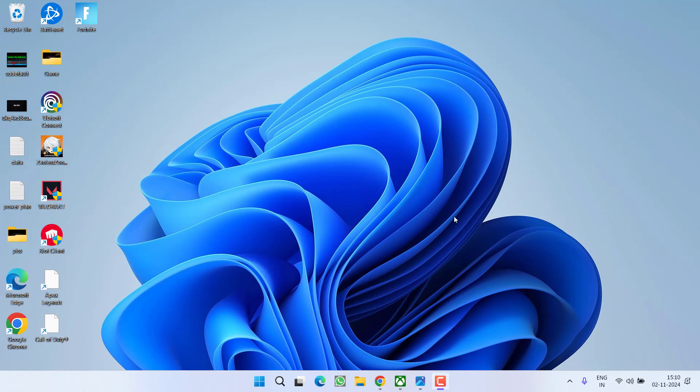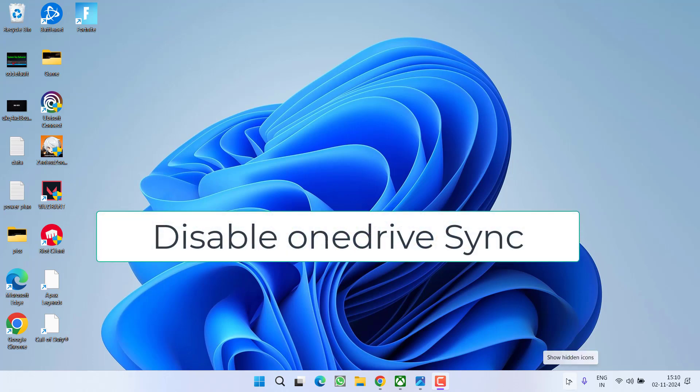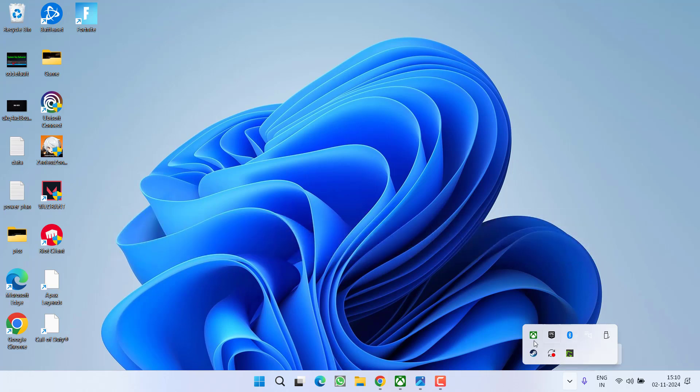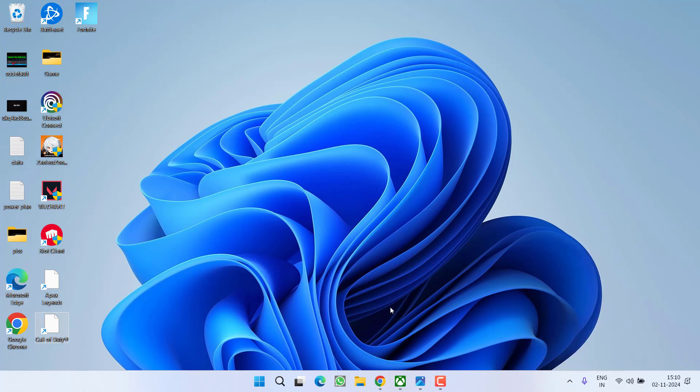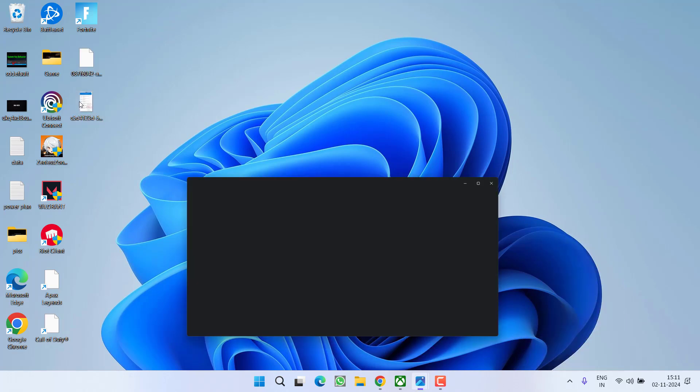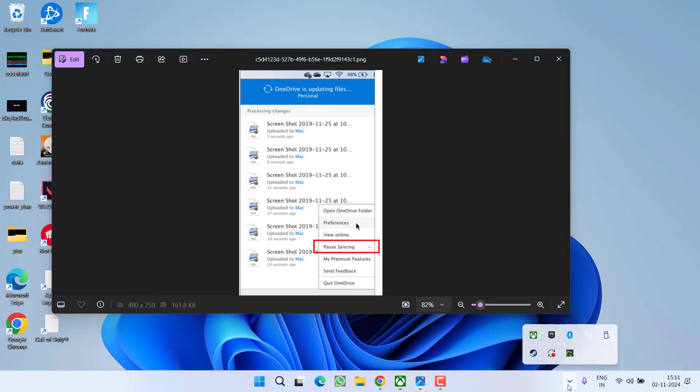In the third step, if you have synced your data using OneDrive, make sure to disable it. Click on the up arrow in the taskbar, right-click on OneDrive, and choose Pause Syncing. I highly recommend completely uninstalling OneDrive if you're not using it.